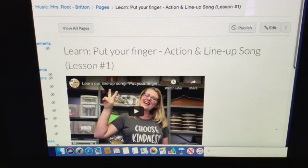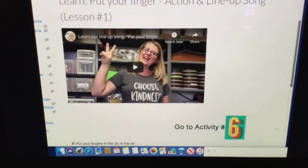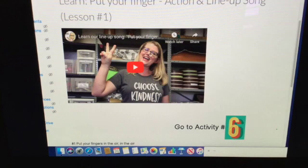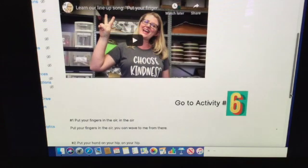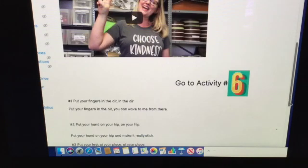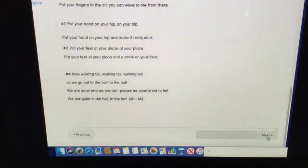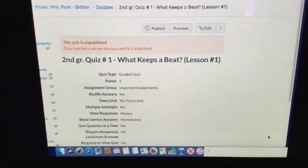Hit the next button, and the last thing we do — just like in the classroom — is 'Put Your Fingers in the Air,' our lineup song. In this video I teach it to you so you can hear what it sounds like. You don't have to do the motions today unless you want to. All the words are shown, then hit the next button.